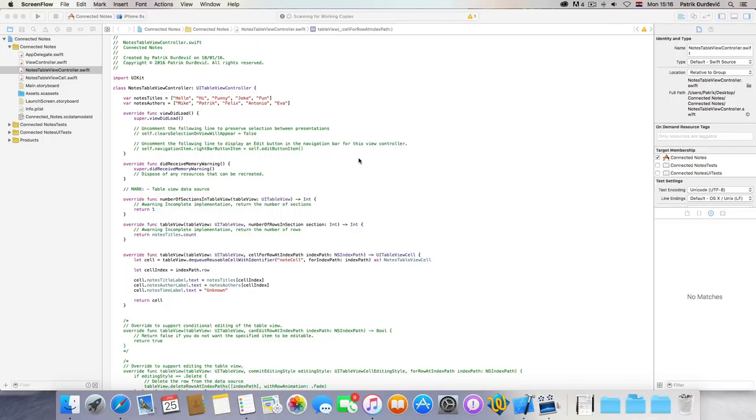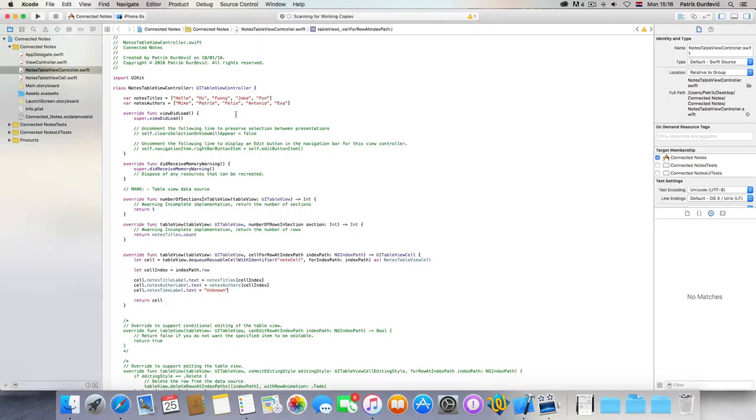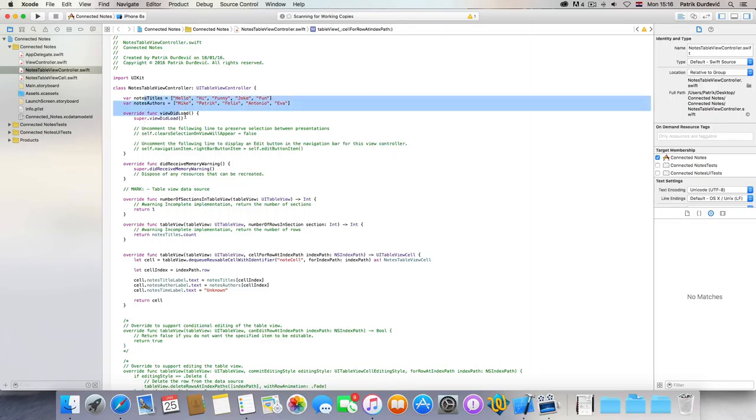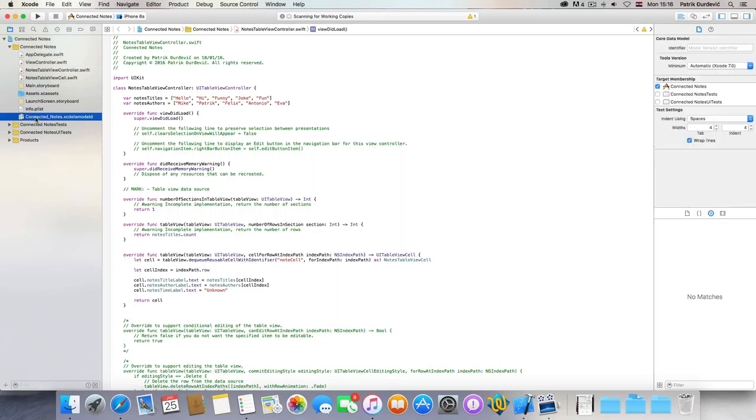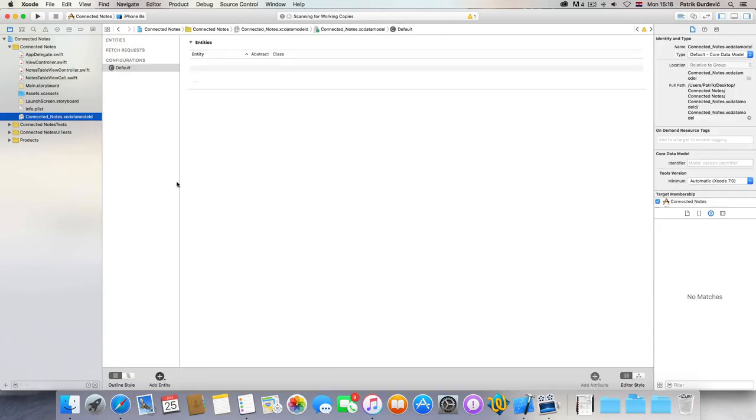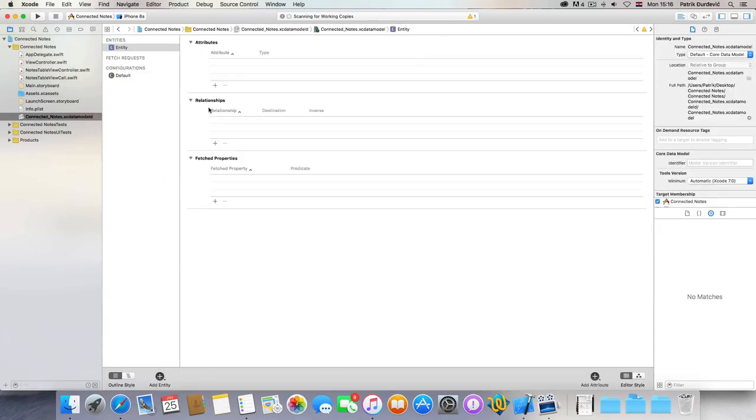Hello, it's me and today we are going to continue doing our connected nodes project. So today basically we are going to do Core Data, so let's go to notes.